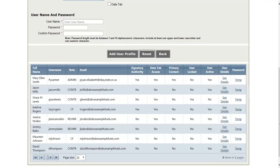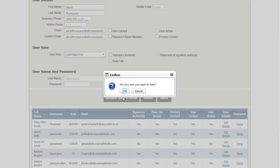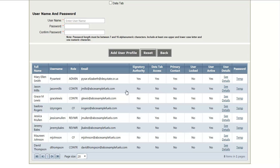Finally, to disable a user, simply click See Details and uncheck the User Active checkbox. And then click the Update User Profile button. This will successfully disable the user.